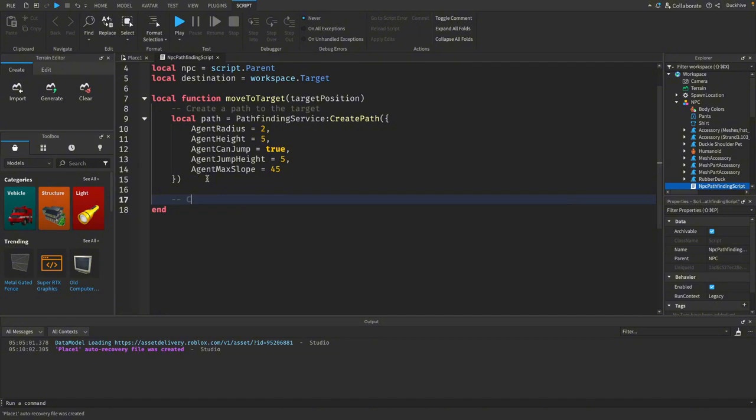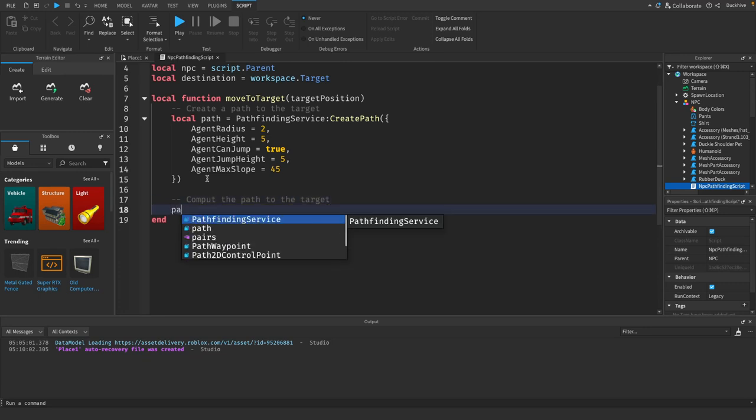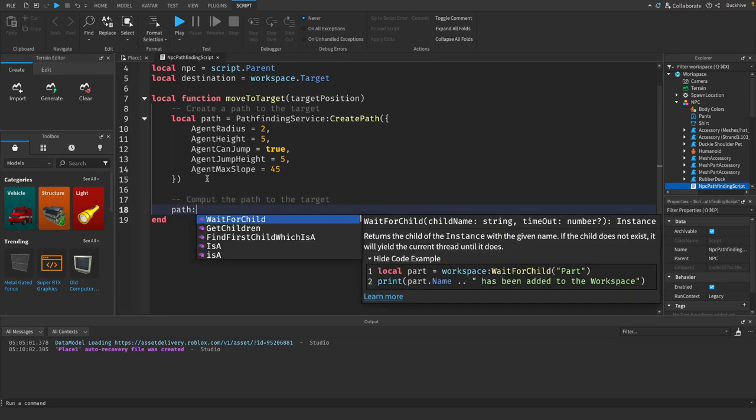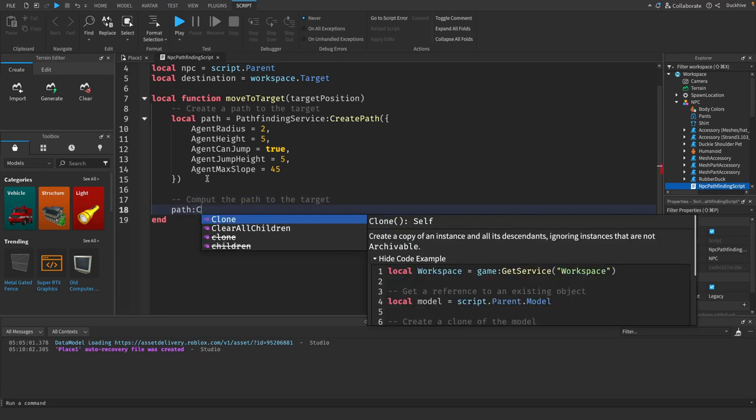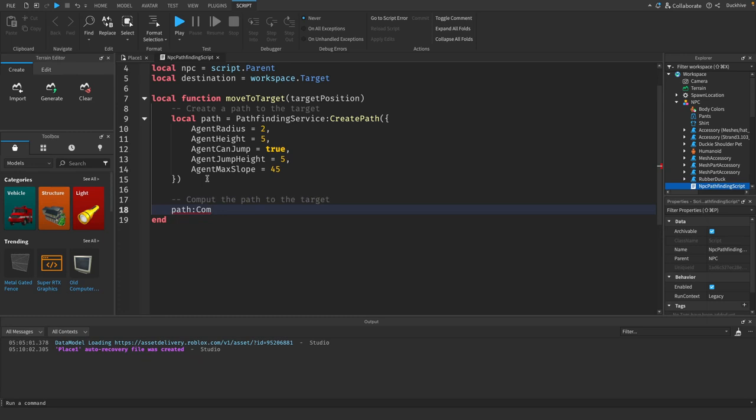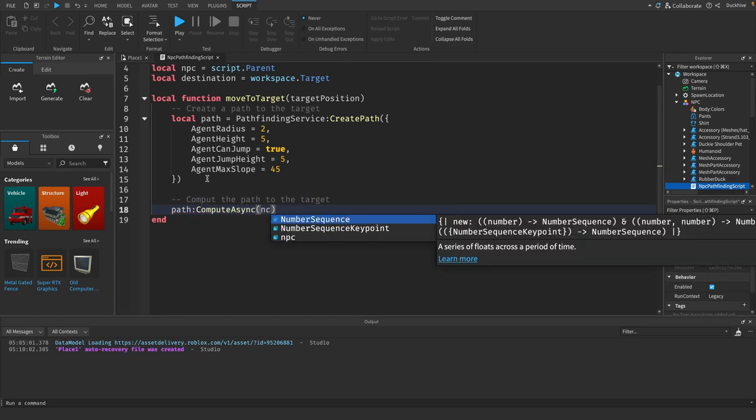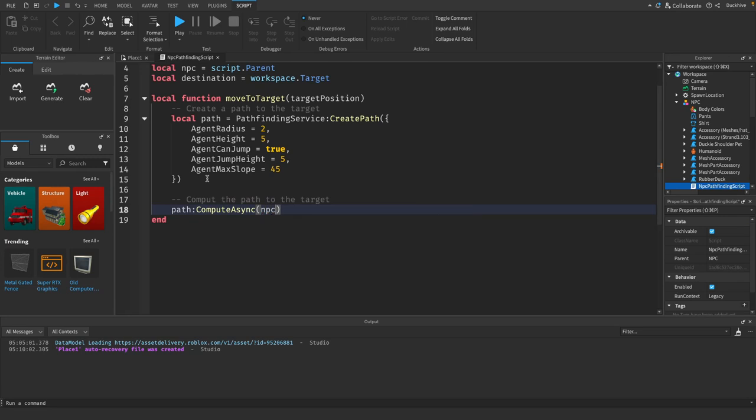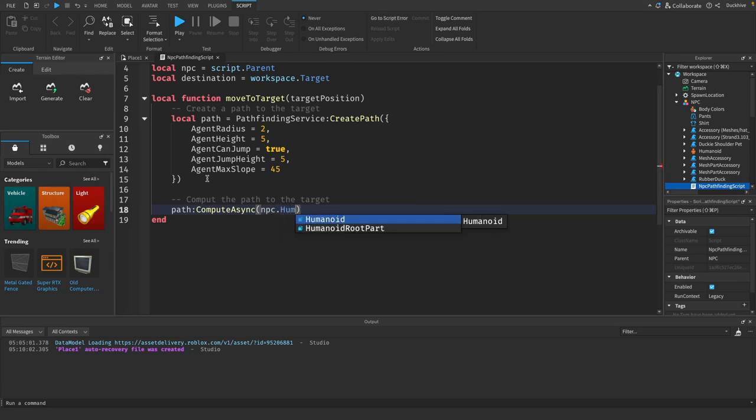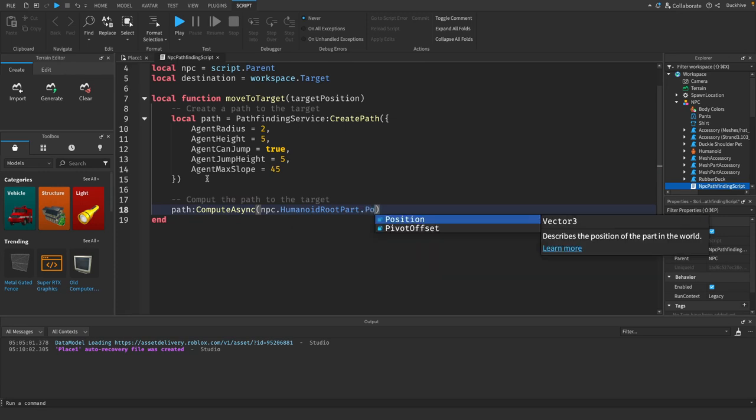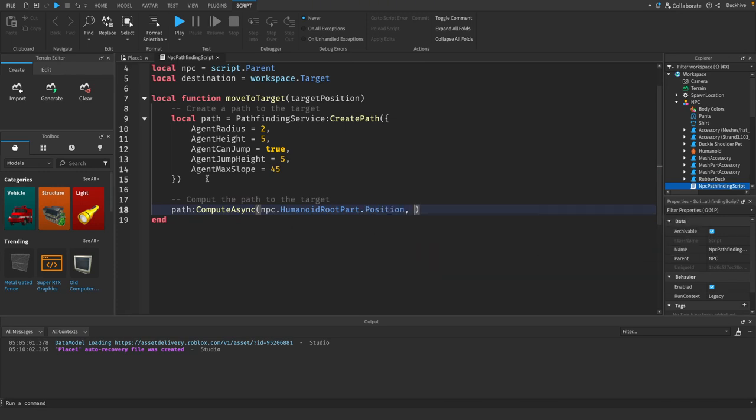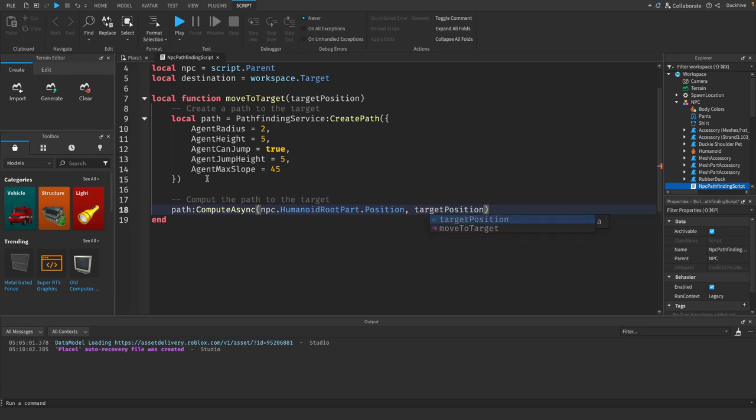Alright, perfect. Now we want to compute the path to the target. To do that we just say path compute async. Pass through the npc.humanoid root part.position, comma, and pass in the target position.position.